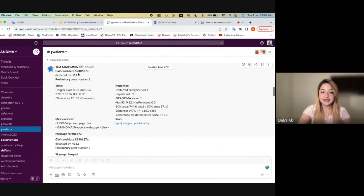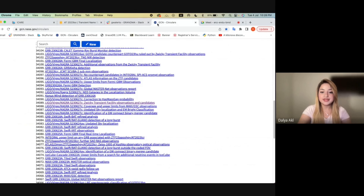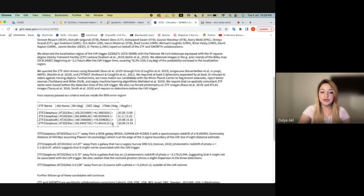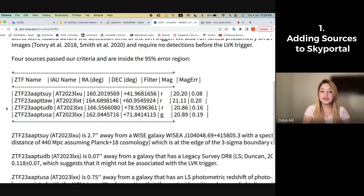So I'll be sharing my screen and going through the process. For example, for this gravitational wave event S230627, there was a GCN circular released by ZTF that showed four different sources. To show how to add these sources on SkyPortal, I'll be using this specific source.